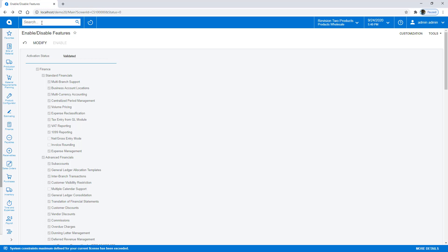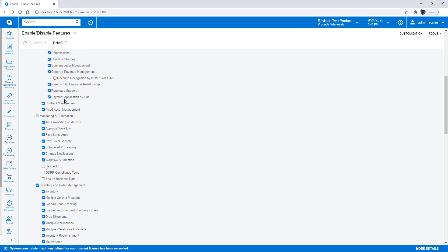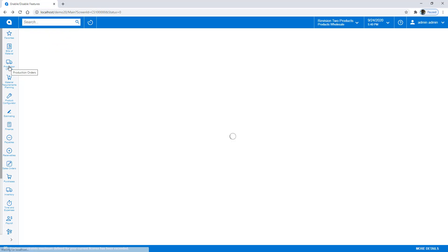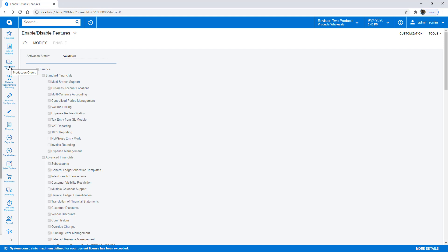With Commerce, it's a little more complicated because you have to obtain a BigCommerce or Shopify account in order to show it. Last but not least, let's show Construction. One note: there's a document that explains some of the other activities you need to undertake for a proper construction demonstration, and that will be made available on the partner portal. This allows you to do a complete end-to-end demonstration involving projects, construction, manufacturing, and everything else within Acumatica. Thanks for listening — happy demoing with Acumatica 2020 R2.